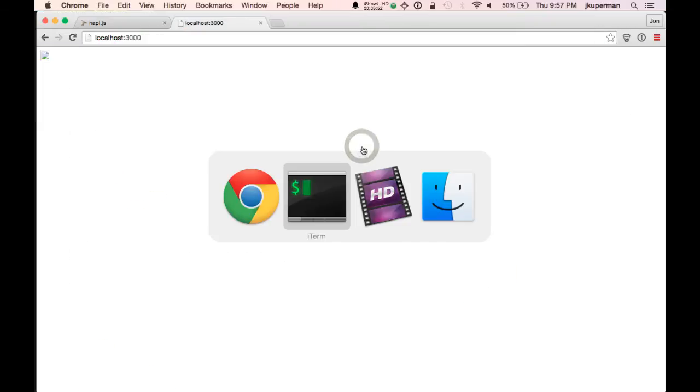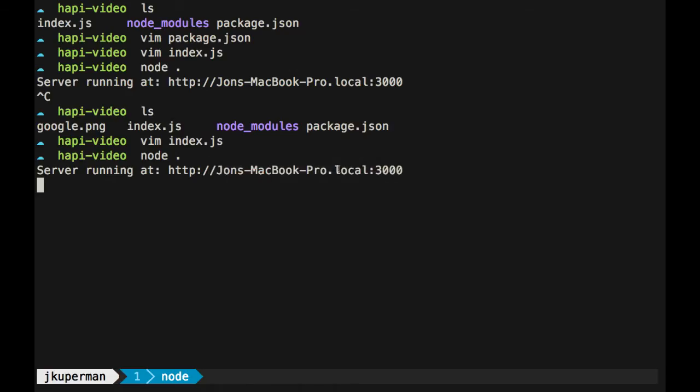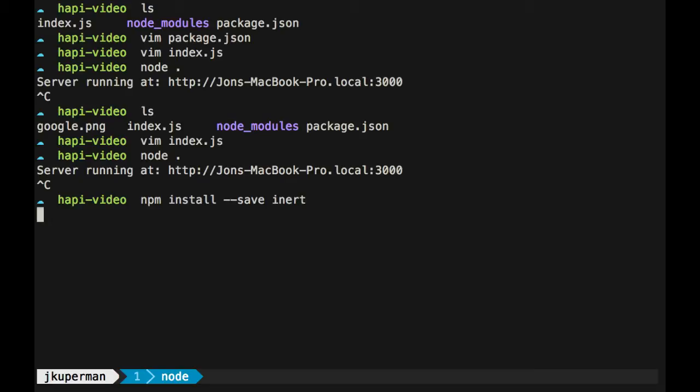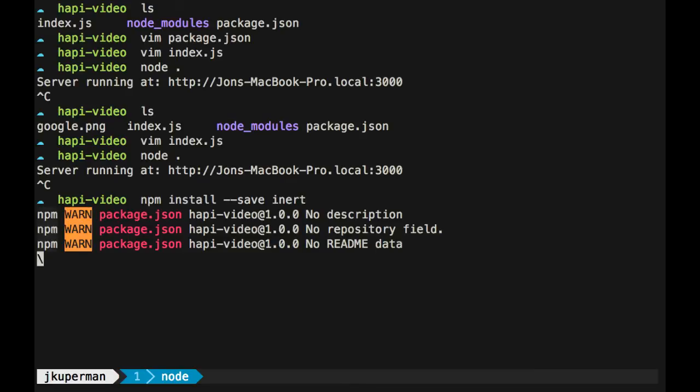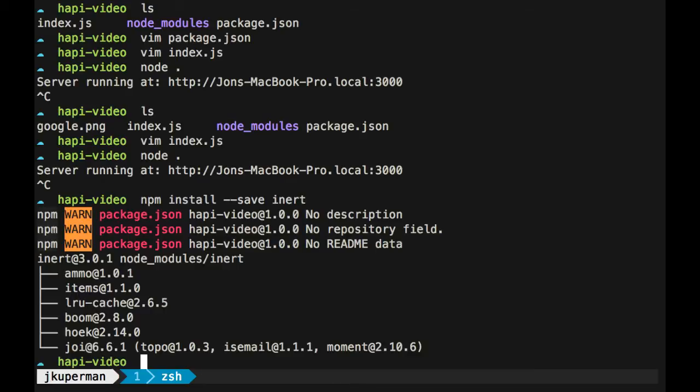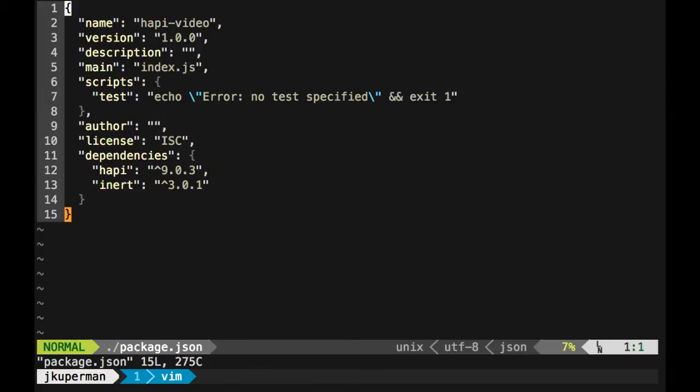So I'm going to close out of here and go back to my terminal. I'm going to close the hapi app for now. And then I'm just going to do an npm install --save inert. So that'll go out and fetch it and install it for me so that we can use it in our app. So now if I open my package.json, I can see that I have hapi as a dependency and I also have inert now as a dependency.